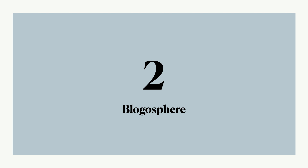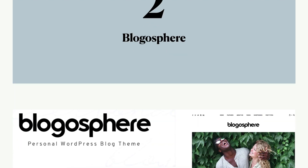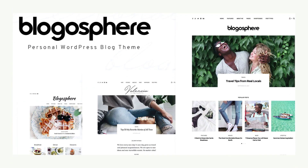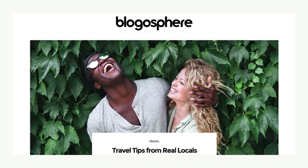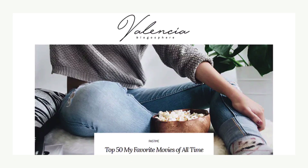Next up, Blogosphere, one of the most popular WordPress themes around. Designed to make blogging easier and prettier, the theme includes several awesome blog layout styles, is Gutenberg ready, and is fully integrated with WooCommerce. This blogging WordPress theme can be adapted to any niche.